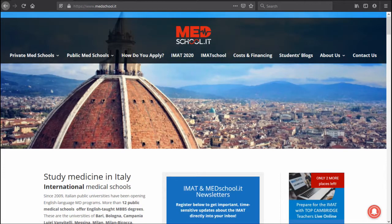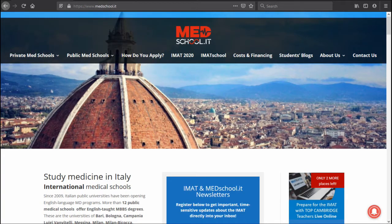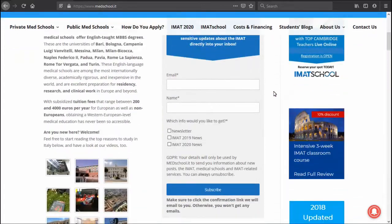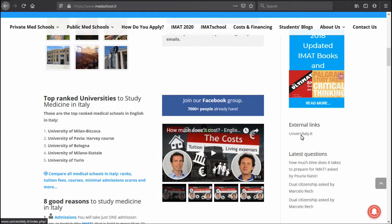The whole registration process takes place on the Universitaly website, which I'm going to show you how you can find it. We are currently on MedSchool.it and if you scroll down here you will see the external links to Universitaly. Let's just click on that and see what happens.